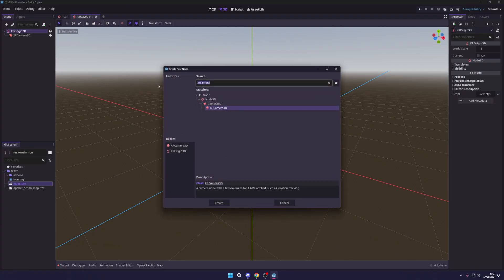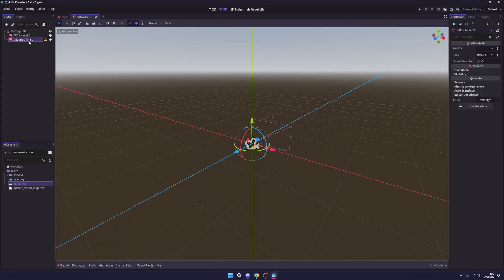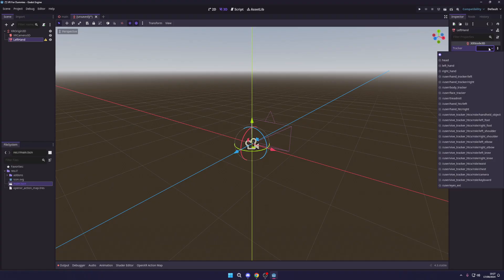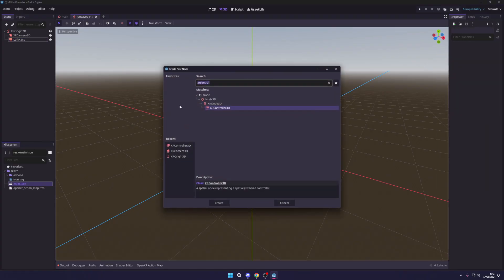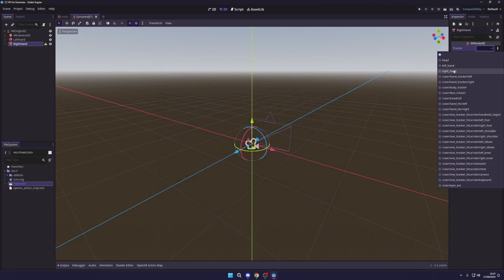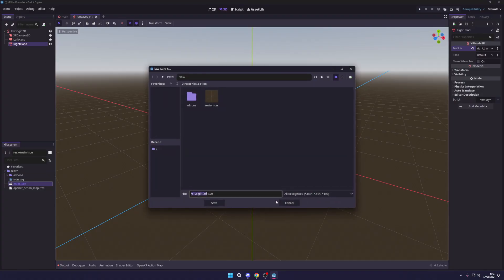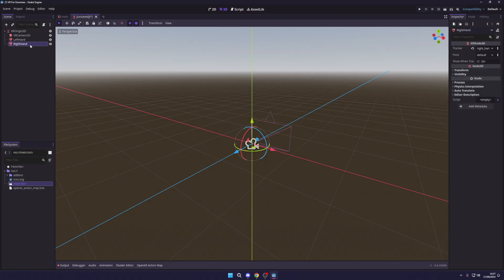To add hands, press Ctrl+A and search for XR Controller 3D. This will be one of our hands — rename it to 'Left Hand', then go to Tracker and select the left hand tracker so it always tracks your left hand. Create another one, call it 'Right Hand', and select the right hand tracker. By default these just track your hand positions but you won't be able to see them yet.